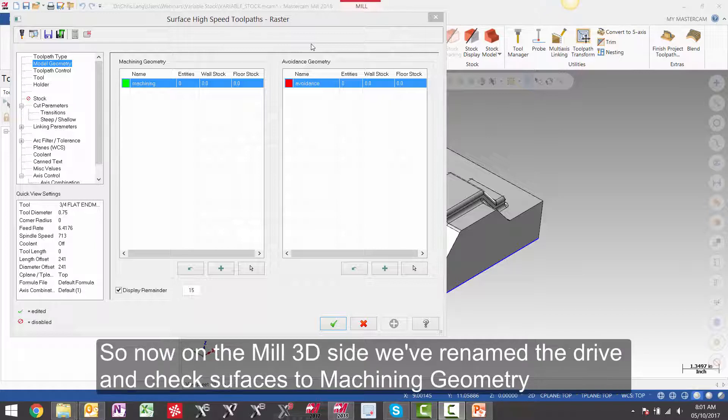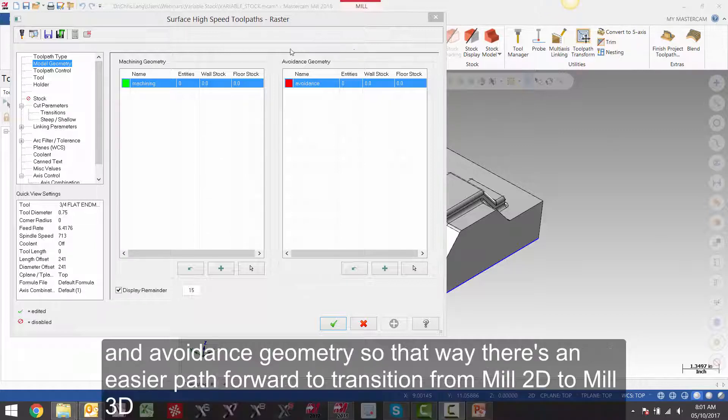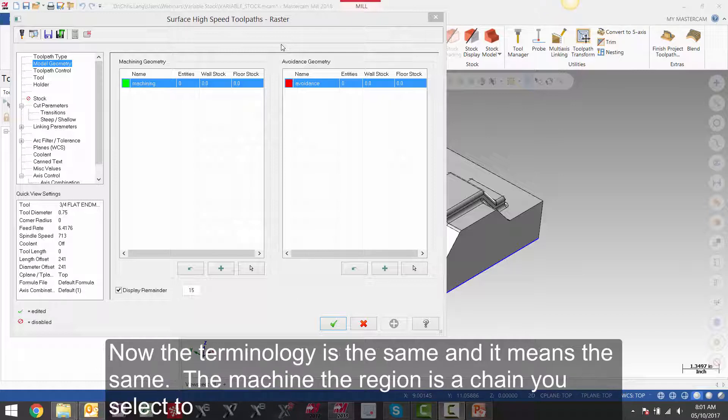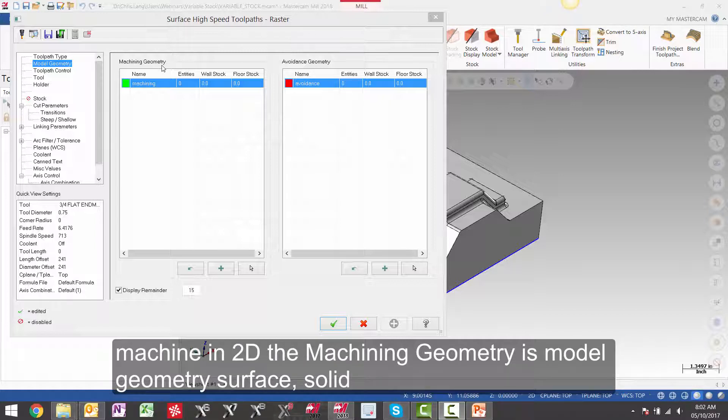So now on the Mill-3D side we have renamed the drive and check surfaces to machining geometry and avoidance geometry. So that way there is an easier path forward to transition from Mill-2D to Mill-3D. Now the terminology is the same and it means the same. The machining region is a chain you select to machine in 2D.